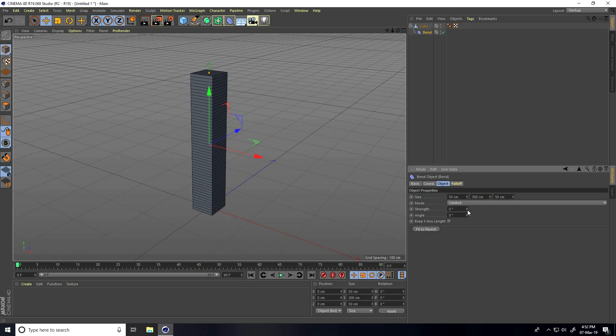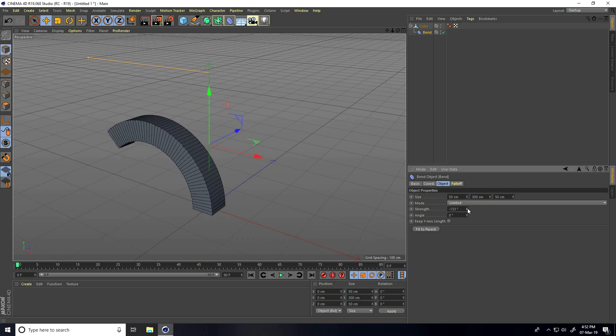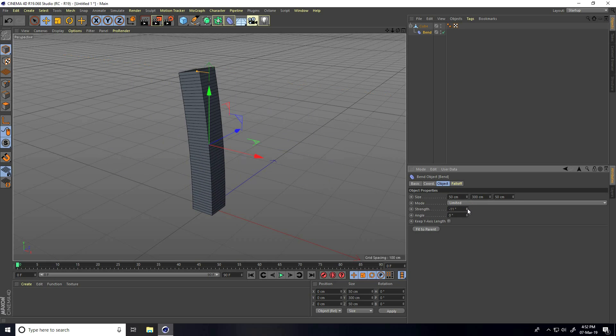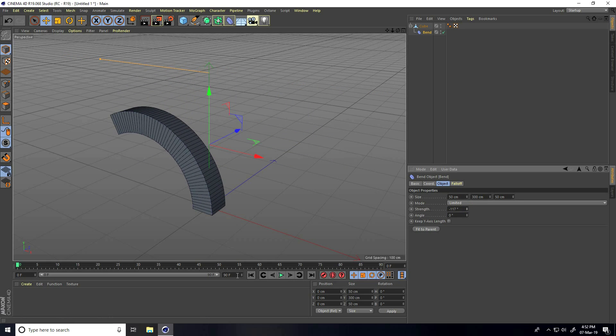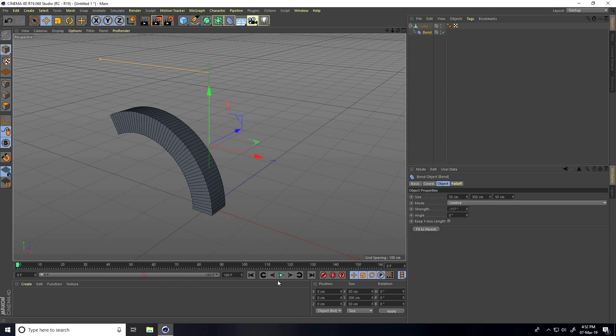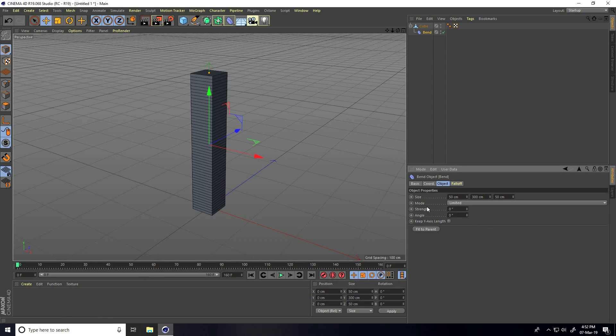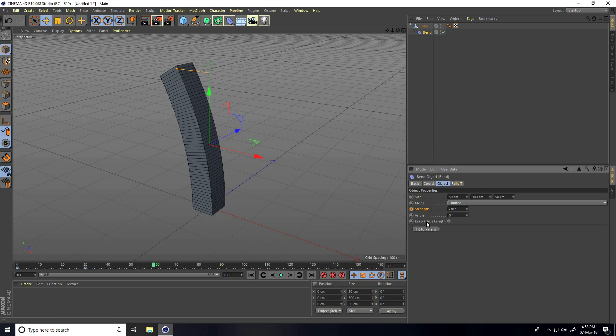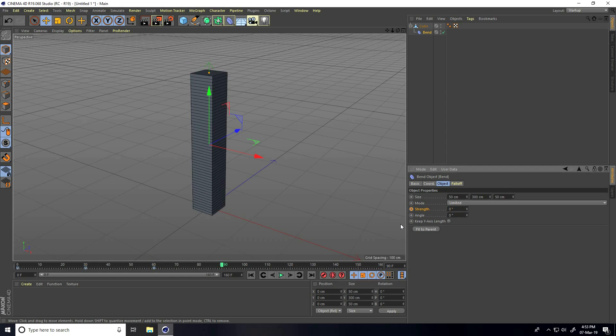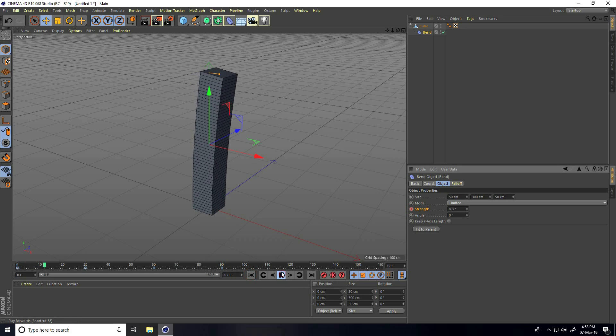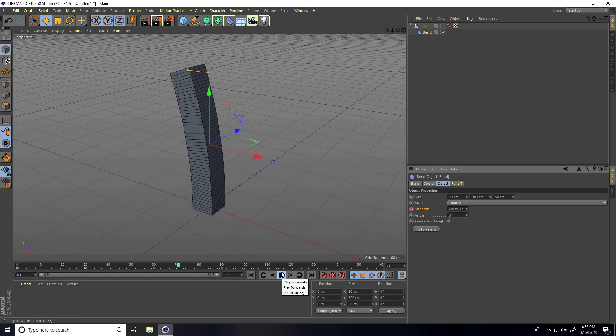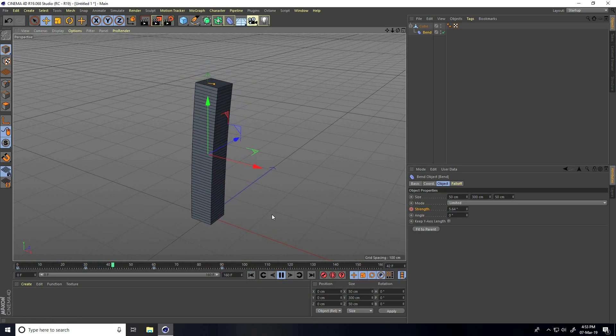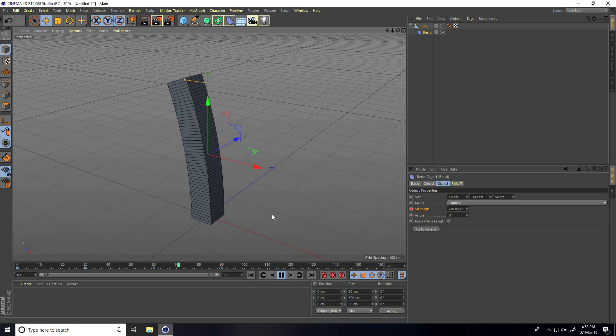This is my bend test animation. Now I increase frames to 160. On frame 0, strength is 0 and I keyframe it. I go to frame 30 and set strength to 25, then keyframe. At frame 60, strength goes to minus 30. Lastly, at frame 90, strength returns to 0. Go back and play - this is my simple animation.